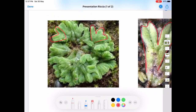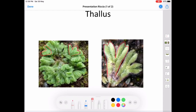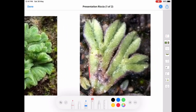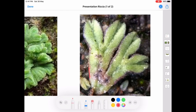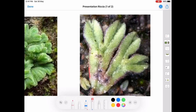The thallus has a dorsal surface (upper surface) and a ventral surface (lower surface). The branches of the thallus are known as thallus lobes. Each thallus lobe has a central midrib portion — this region will be thick and fleshy. This midrib carries a furrow, and this furrow or groove is known as the dorsal groove.